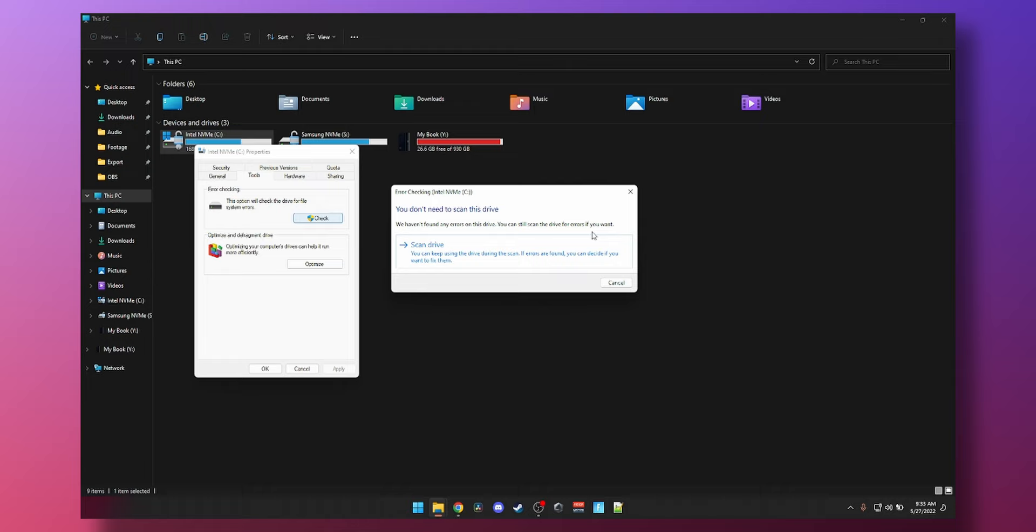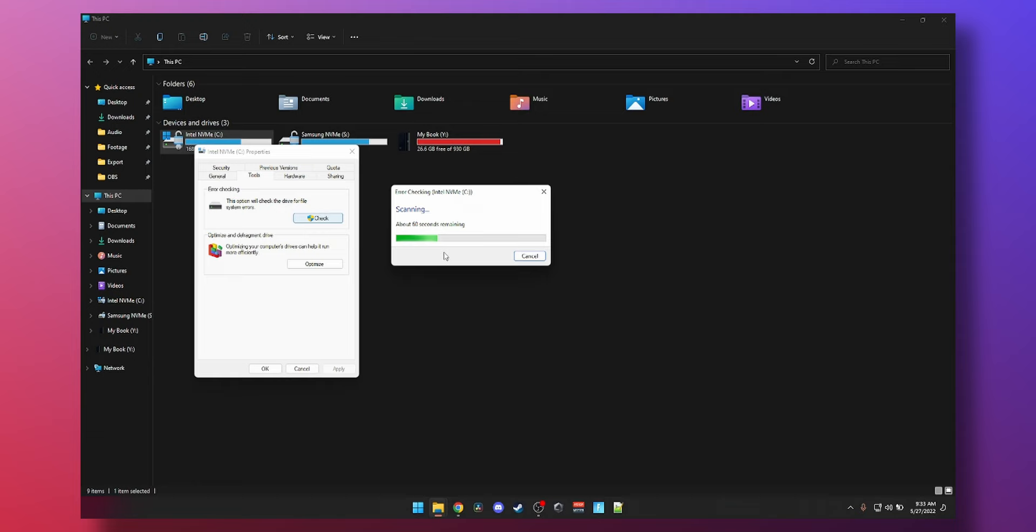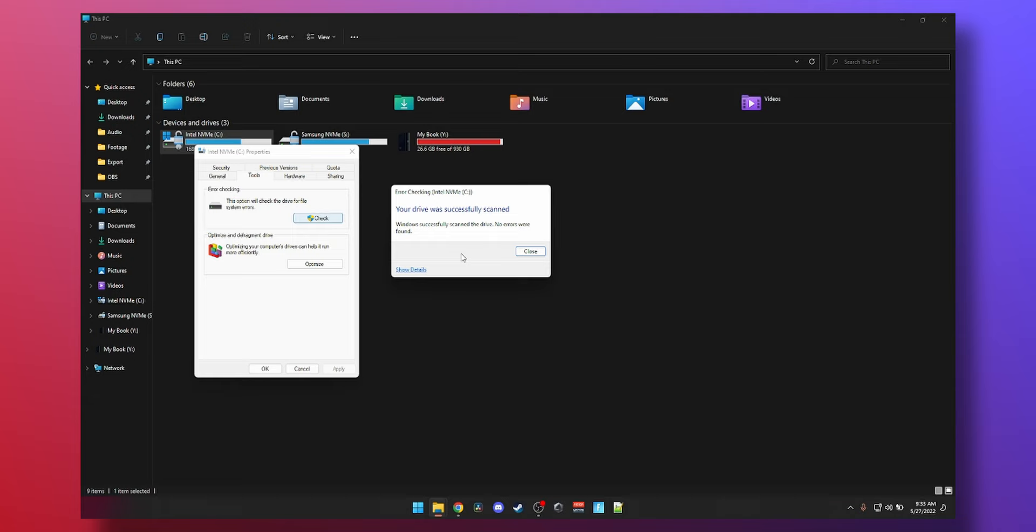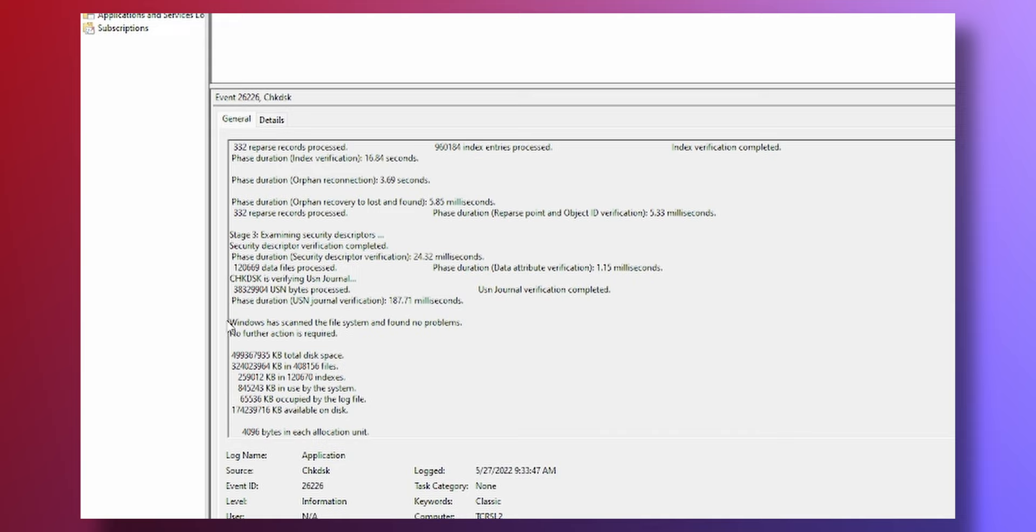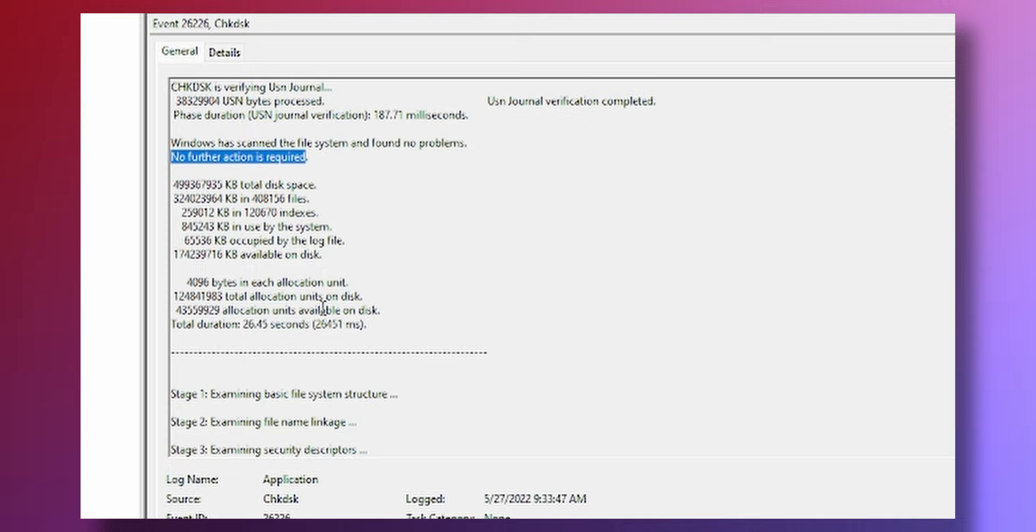In some cases, it may ask you to reboot your system so it can actually unmount the drive and check whether your drive needs repairing or not. But you can see my drive was successfully scanned. No errors were found. If you click on show detail, you can see the actual event log in the event viewer. And there it is. It says examining basic file system structure on C drive. These many records processed. If you scroll down, you can see Windows has scanned file system and found no further action is required. And that's pretty much it.